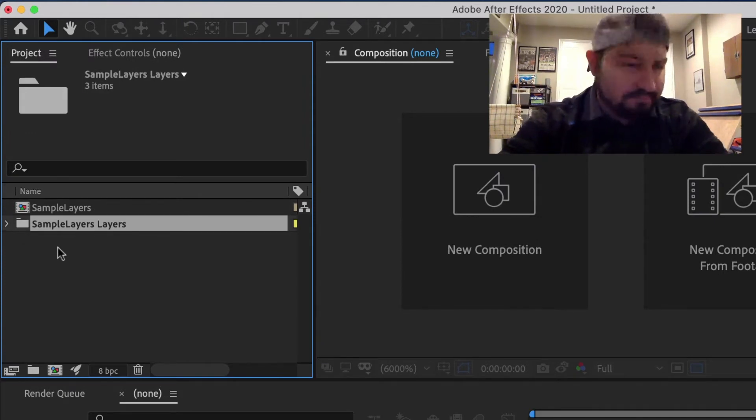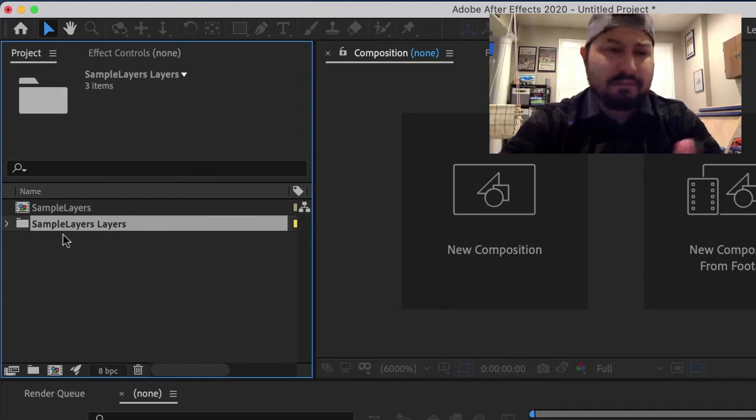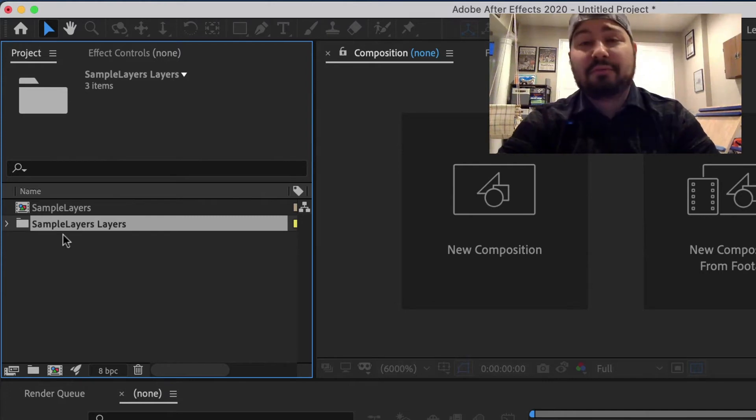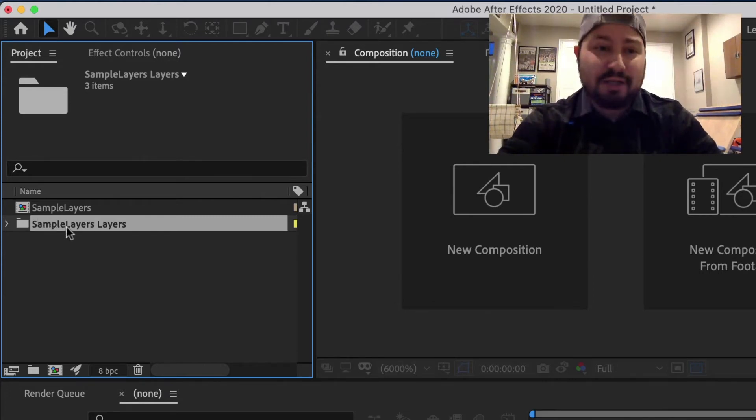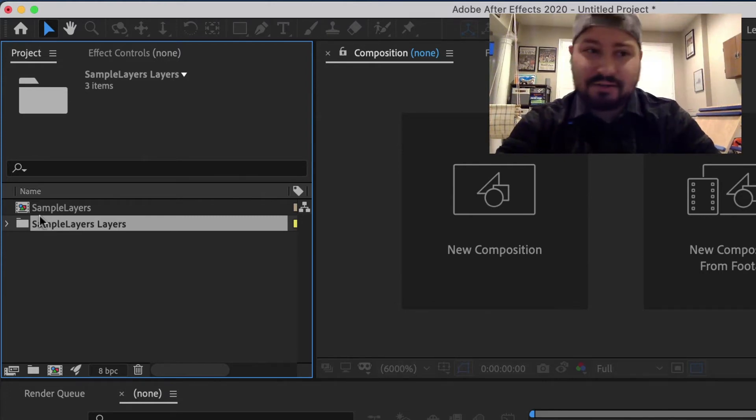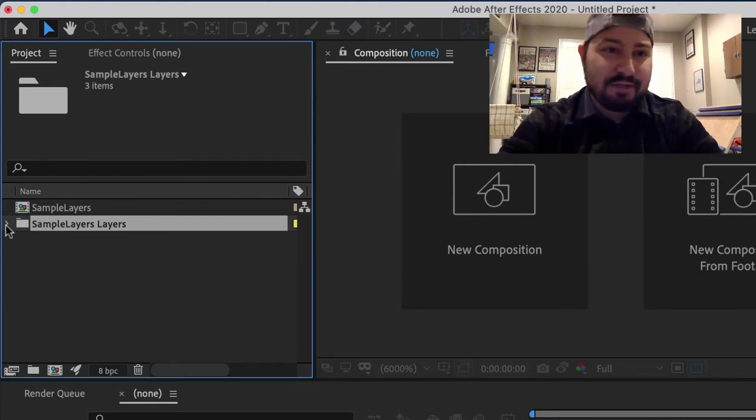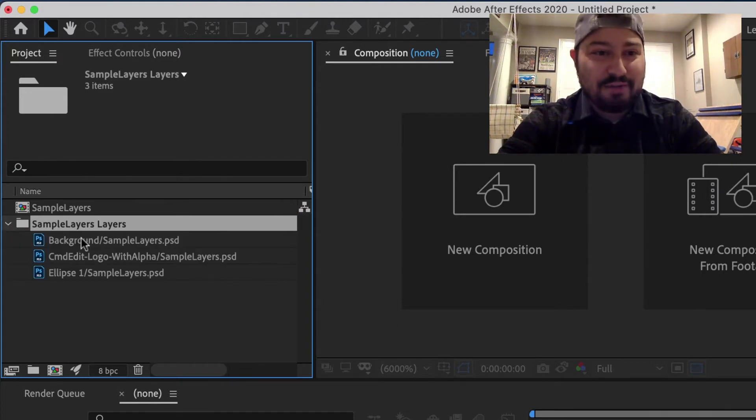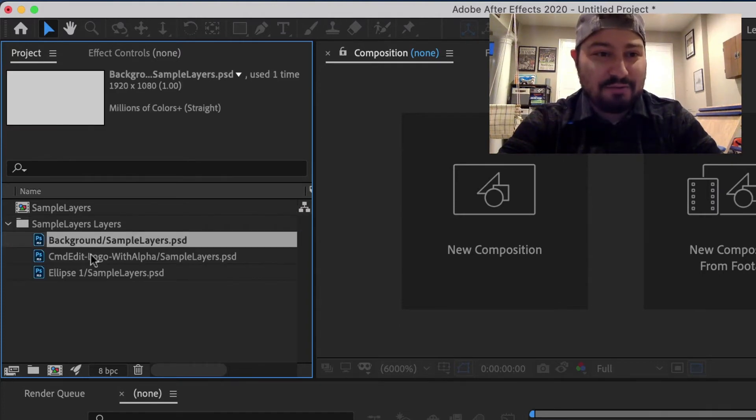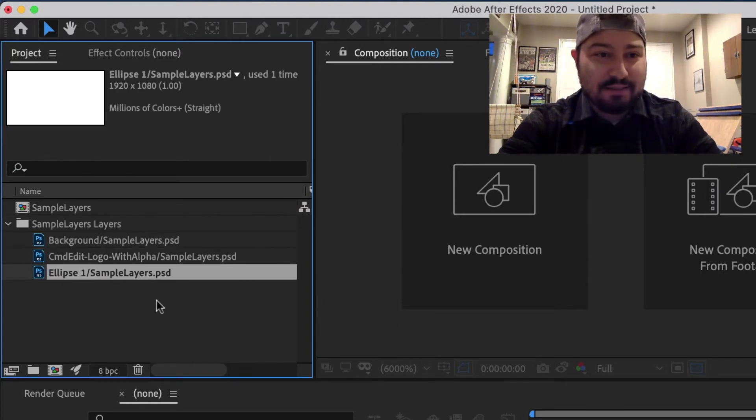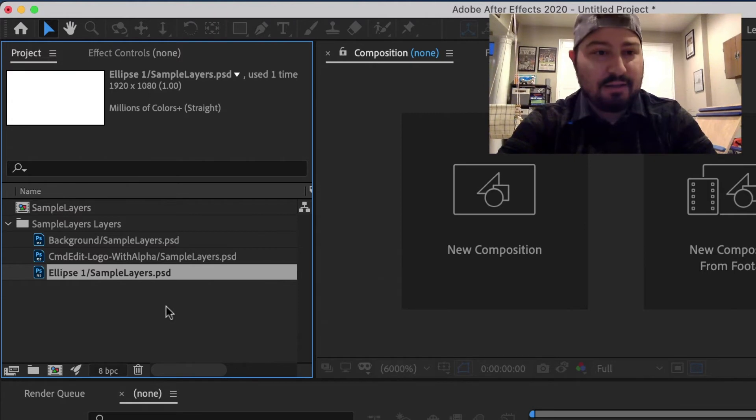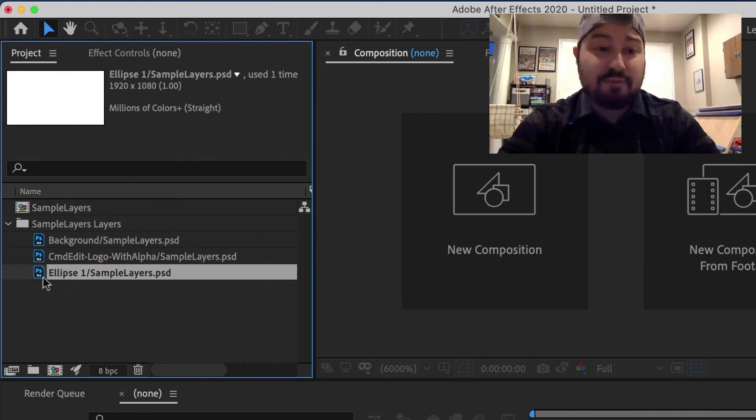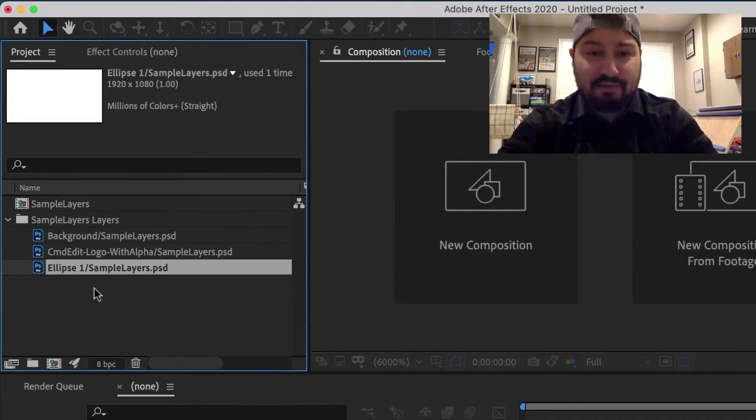That was my file. It was called Sample Layers. So now there's a Sample Layers folder here in After Effects. And when I tore that down, you can see the different layers that are now each individual files here in After Effects.